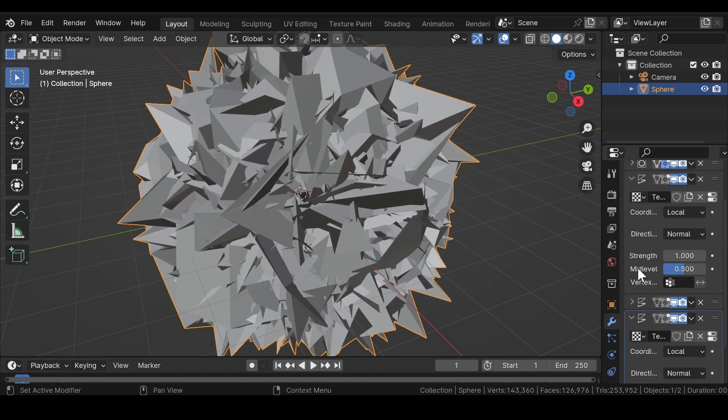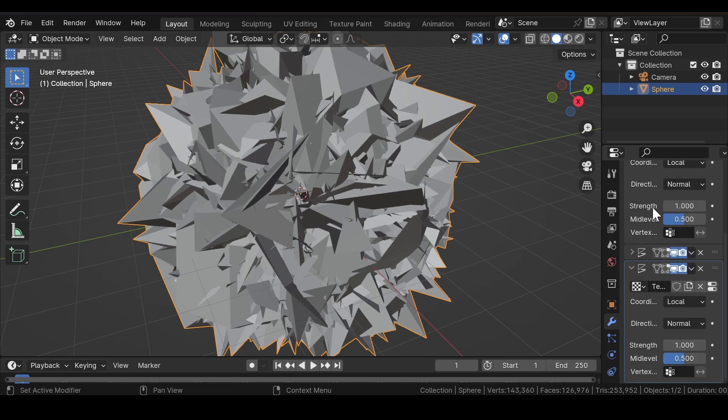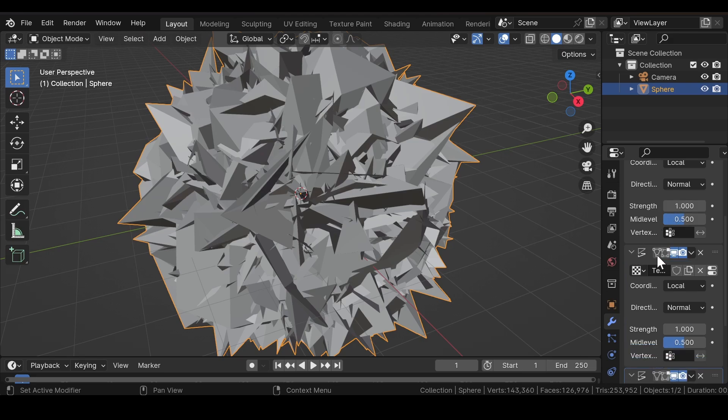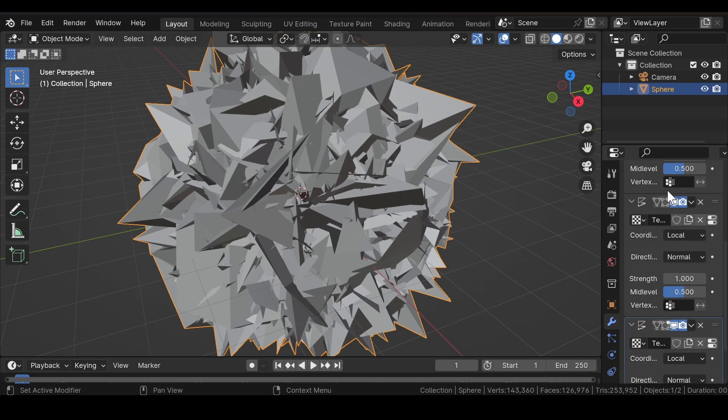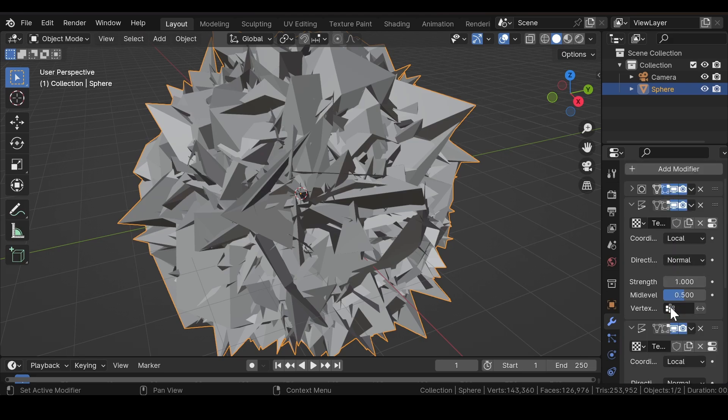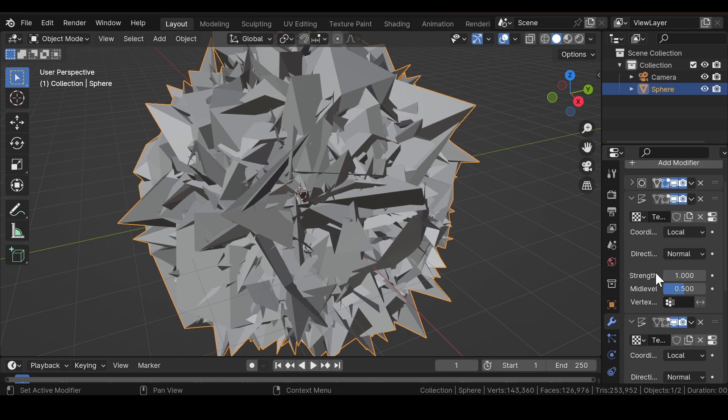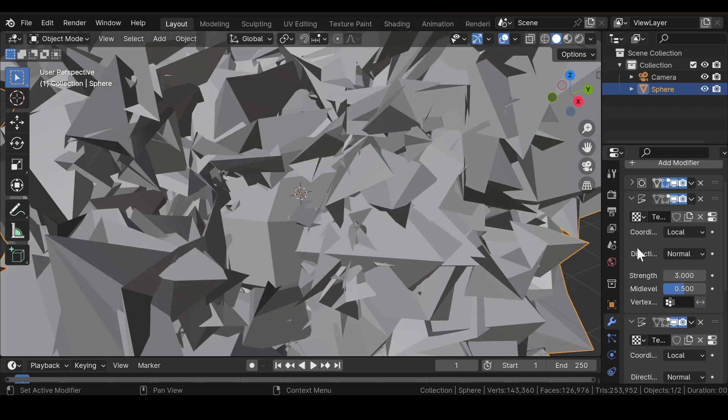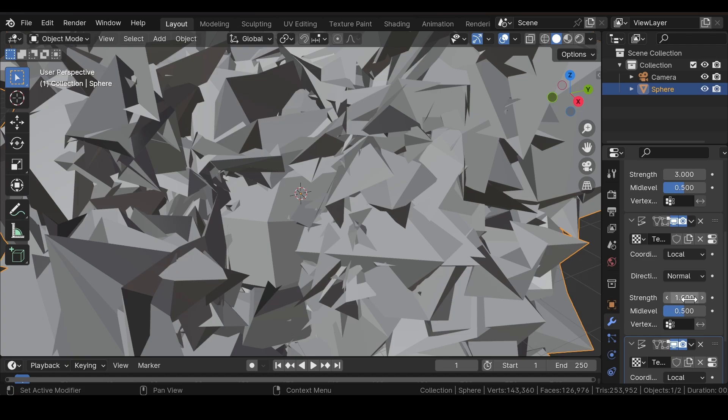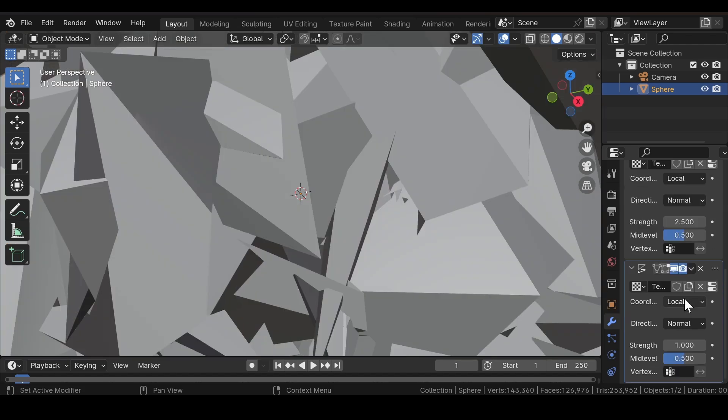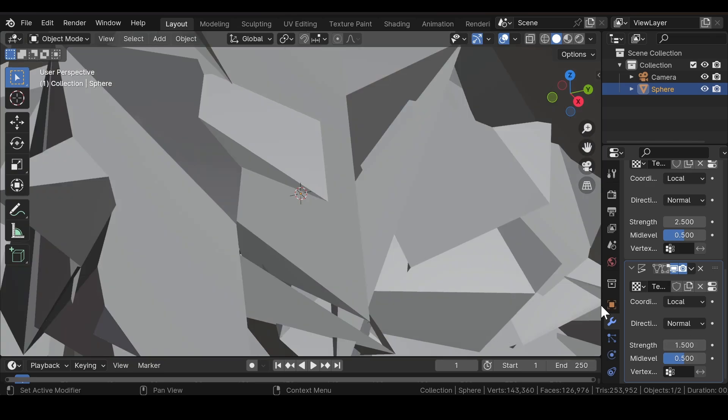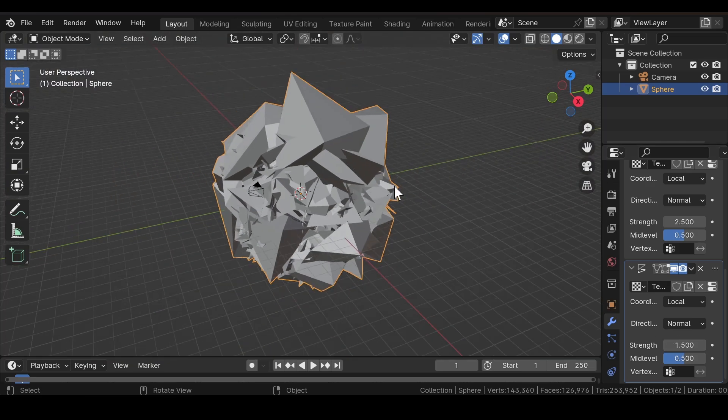Now as you can see, the strength value of all three textures are equal, so to give some randomness, we will adjust the strength values like 3 for the first one, 2.5 for the second one, and 1.5 for the third one.